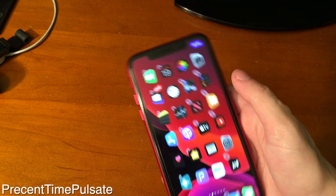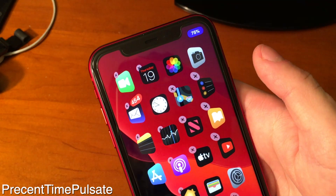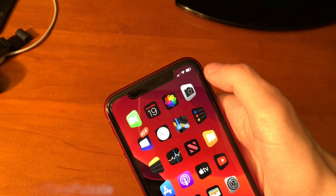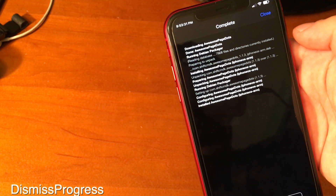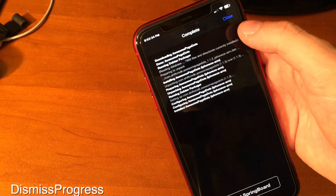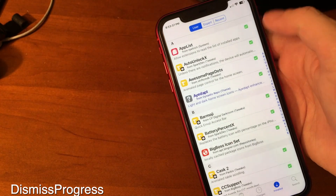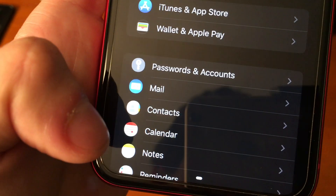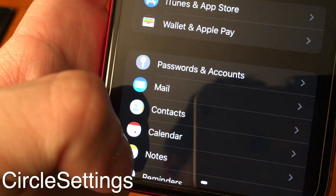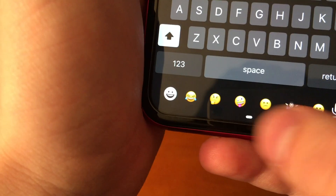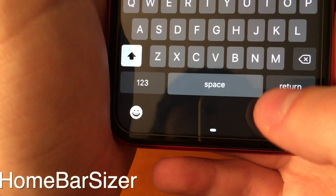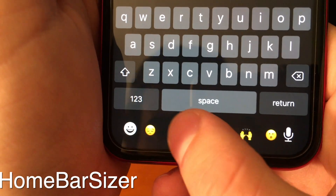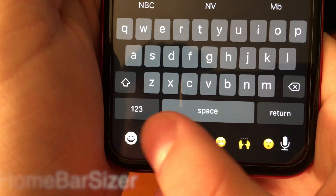Percent Time Pulsate is an interesting idea for a tweak where it shows you the battery percentage where it normally says Done. Don't worry, no functionality is lost — you can still press the button and the icons will go out of wiggle mode. With Dismiss Progress, while you're installing a tweak, instead of pressing restart springboard you can press close and get back to Cydia and install anything else you want. IK Settings cleans up your settings pages and makes them look more rounded. There's also a tweak called Circle Settings. If you haven't noticed, the bottom bar looks a little different — that's thanks to a tweak called Home Bar Sizer. I installed Bar Emoji and realized it was kind of hard to reach the emojis with that big bottom bar in the way, so this is an alternative to just getting rid of the bar completely.